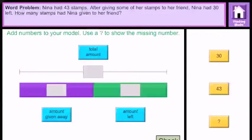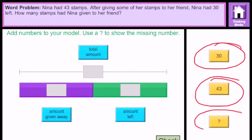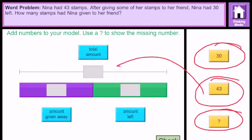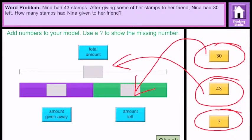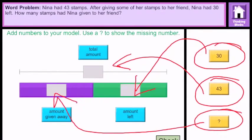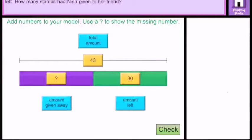Once you hit the Check button, the problem asks you to put the numbers in the right places. We know the total amount is 43, because it says Nina had 43 stamps. After giving some of her stamps to her friend, Nina had 30 left, which tells us the amount left was 30. So the only question mark is the amount given away. This is what it looks like once we've added our numbers and the question mark for the part we're not sure about yet.